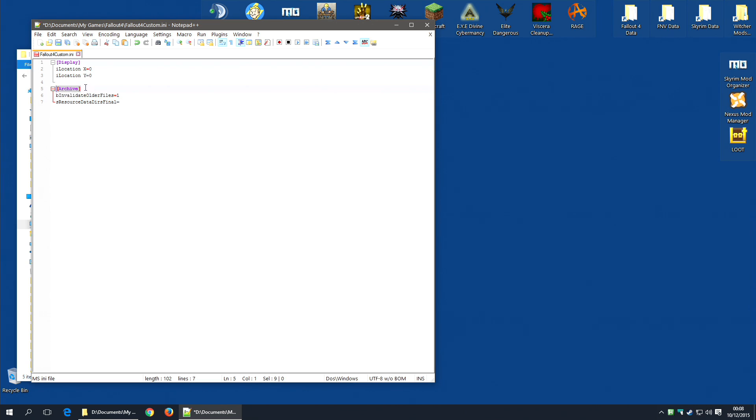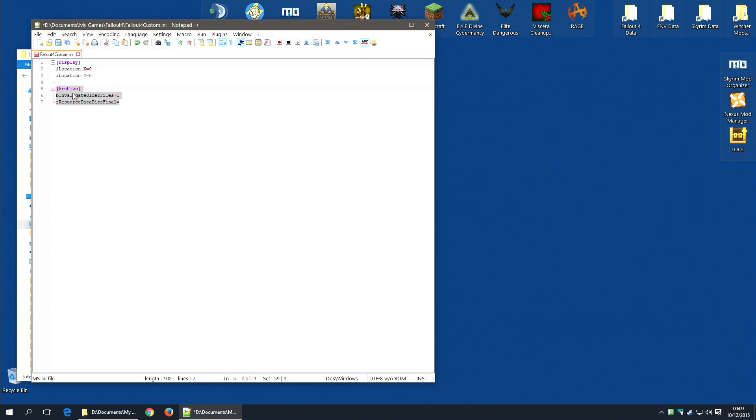Archive in square brackets, followed by bInvalidateOlderFiles equals 1, and sResourceDataDirsFinal equals and nothing. I will leave a copy of these three lines in the description down below so you can copy them and paste them into this file.